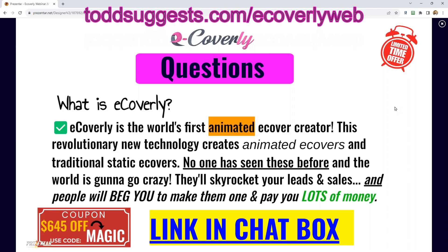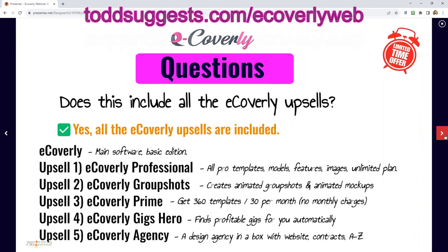These will skyrocket all of your sales, leads, and your business. People will beg you to make them one, and you can charge whatever you want. Does this include all of the eCoverly upsells? Absolutely — you get eCoverly front end, eCoverly Pro with all Pro models, templates, features, and unlimited storage on the unlimited plan, plus eCoverly Group Shots, animated mock-ups, and eCoverly Prime giving you 360 templates over the year.